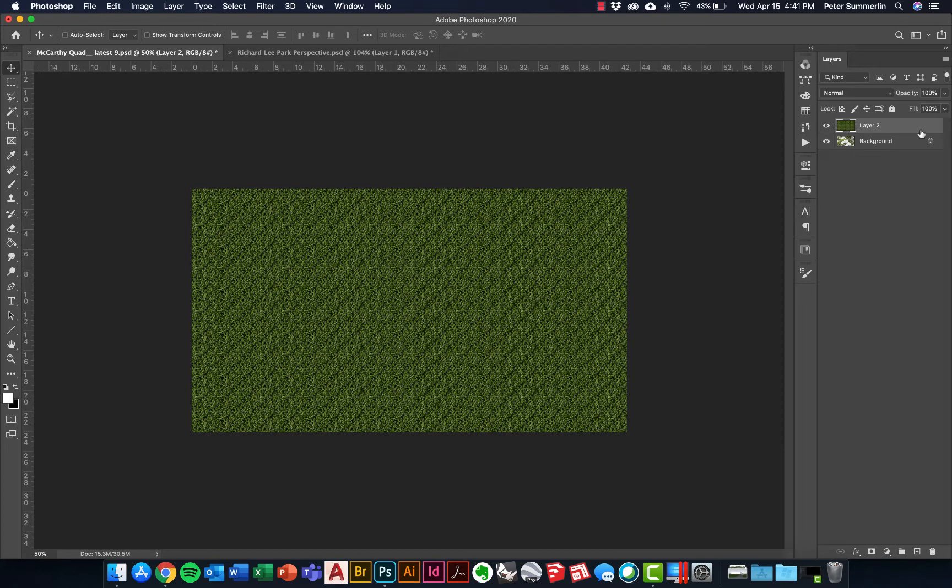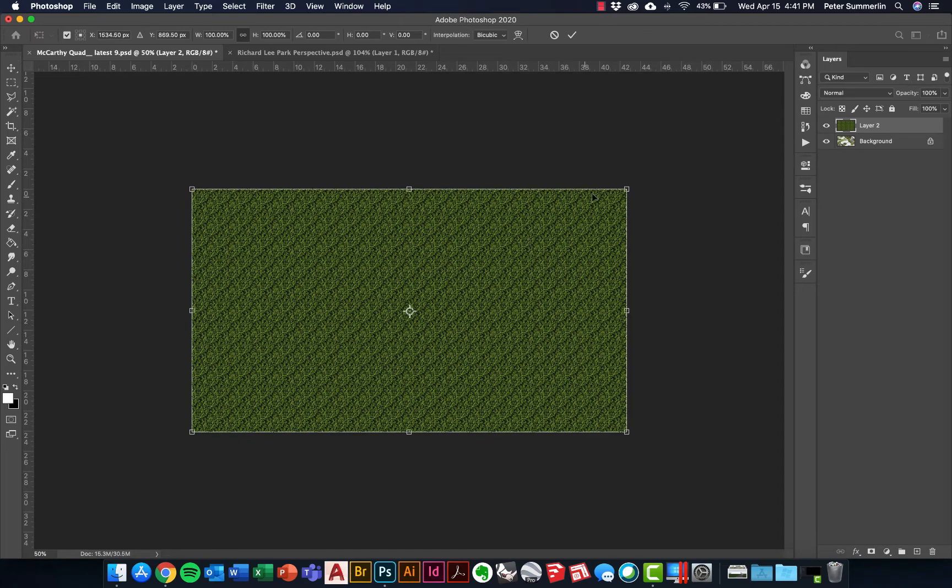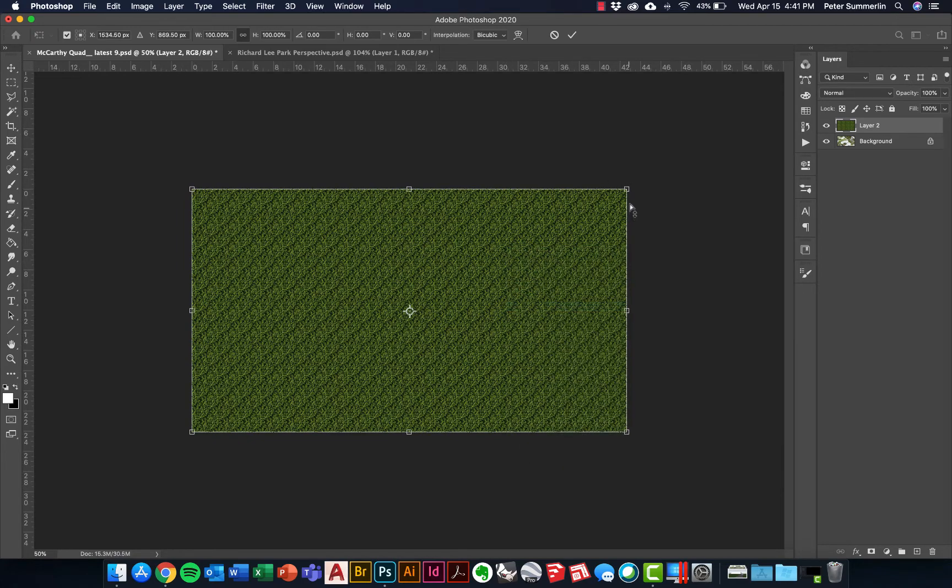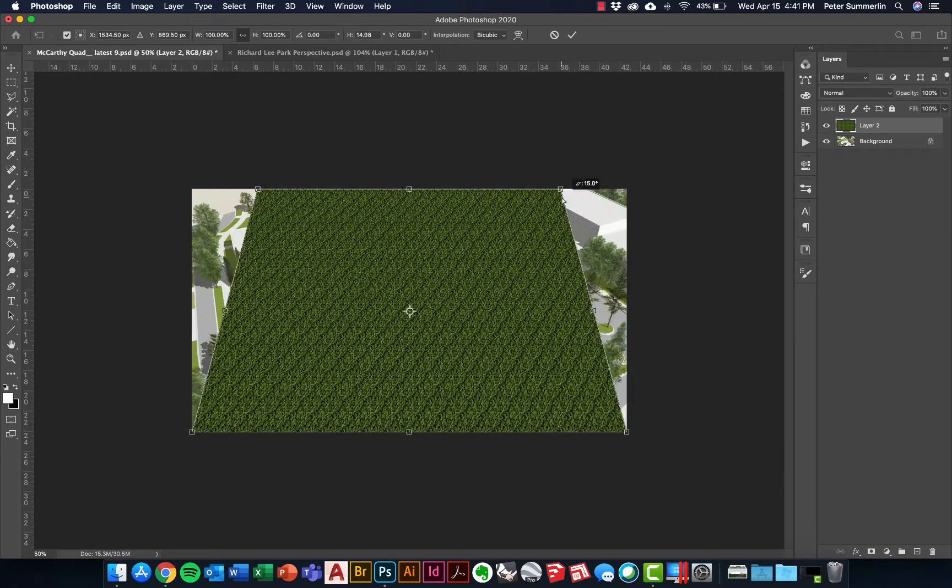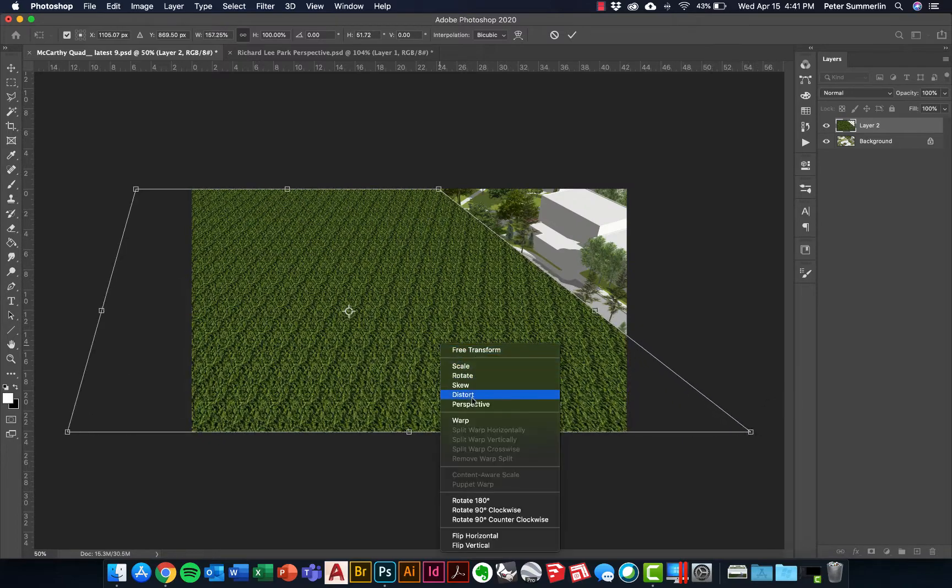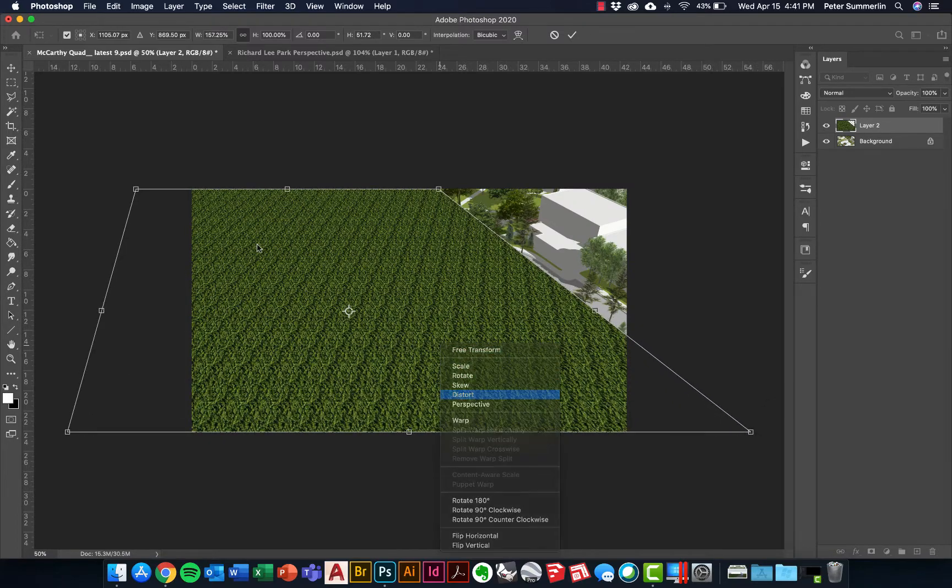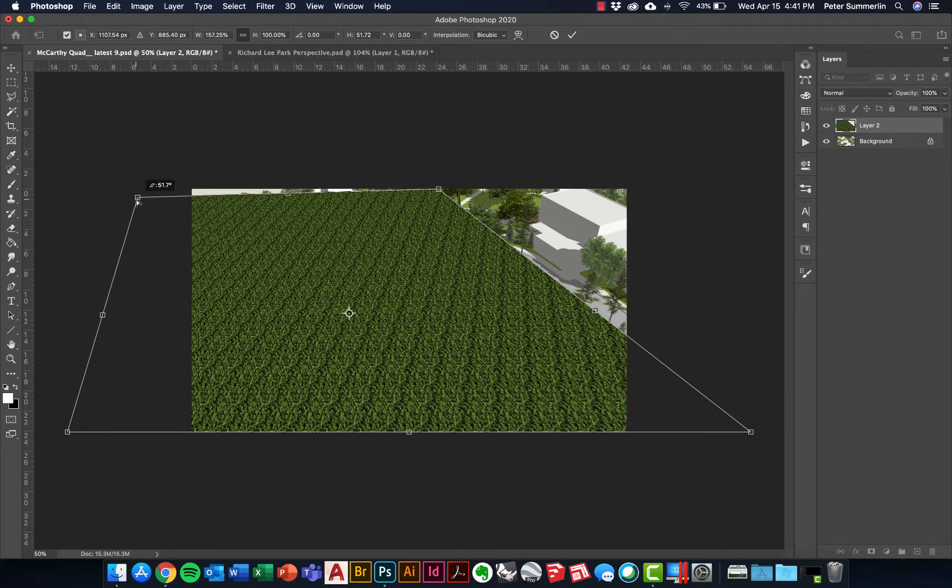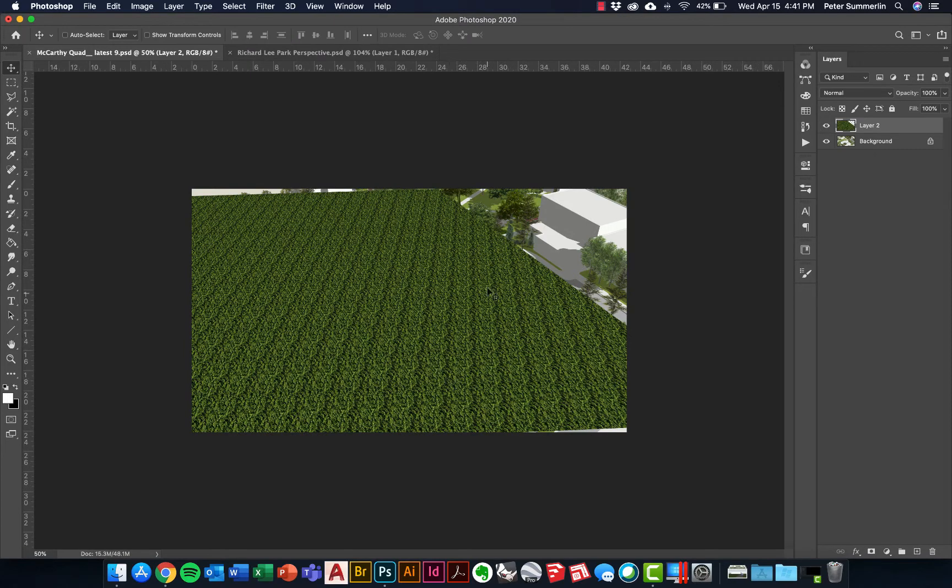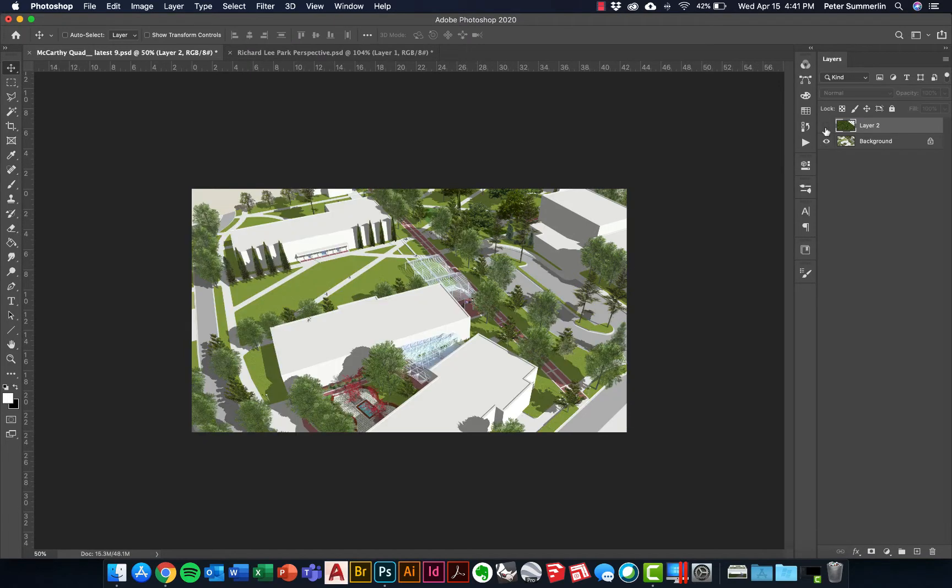This merges the blending option pattern overlay into that particular layer so that we can Ctrl+T and begin to edit this through Perspective and potentially through Distort as well. Your goal is to get it to feel like it's somewhat laying flat on the site that matches up with your perspective.